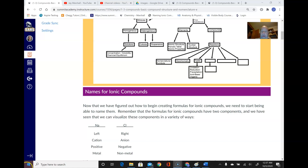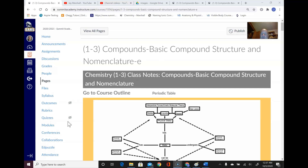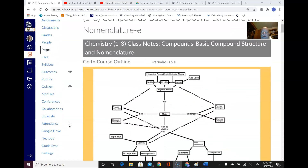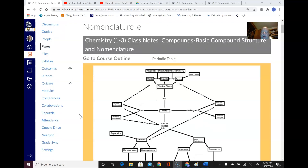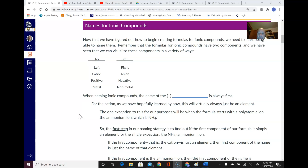Hi, this is Dr. Marshall, and this is the third part of the discussion of compounds — basic compound structure and nomenclature. We've talked about how bonds form, both ionic and covalent bonds, and how to create formulas for ionic compounds. Now we need to talk about how to name ionic and covalent compounds and also figure out how to get formulas from the names of ionic compounds.